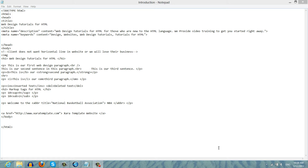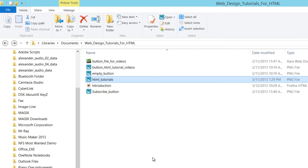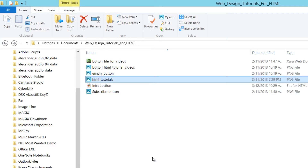The first thing I want you to do is to locate where you have your HTML file on your computer. In this case, I have it stored in a folder called Web Design Tutorials for HTML, and the name of that HTML file is called Introduction. Once you find that file, I want you to drag an image that you want to use on your website into that folder — maybe a picture of a family member, maybe a picture of your logo, whatever the case.